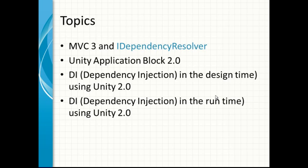and Dependency Injection in Runtime using Unity 2.0. Unity Application Block 2 is one of the greatest frameworks for Dependency Injections.